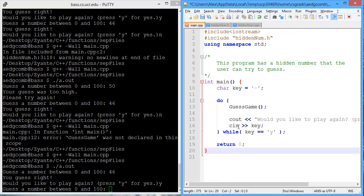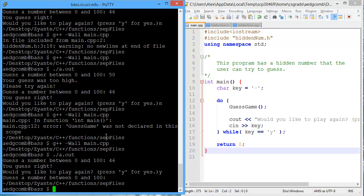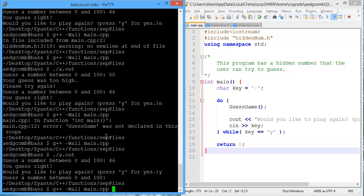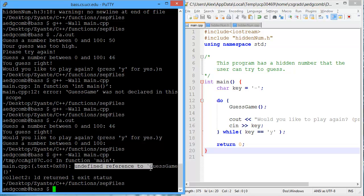So let's go ahead and save. I'm going to exit that program. And let's compile Main.cpp. And we get an error in Main.cpp, undefined reference to guess game.